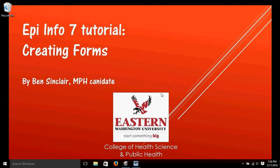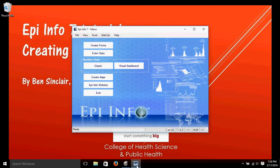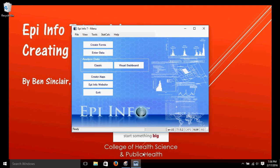Hi, my name is Ben Sinclair. I'm an MPH candidate at Eastern Washington University, and this is video number two on creating forms with Epi Info 7. Let's go ahead and start Epi Info and get it going.